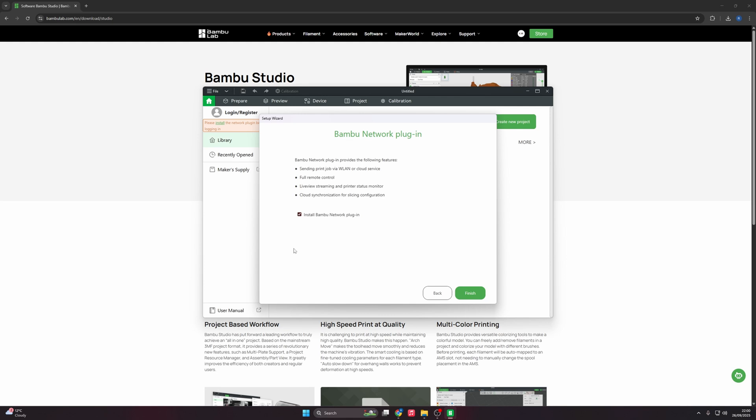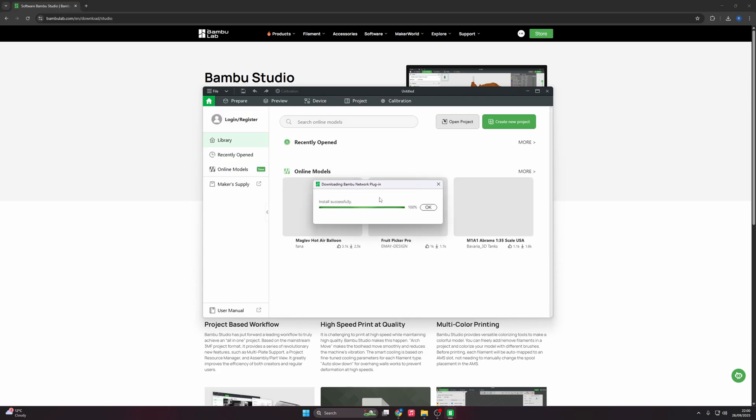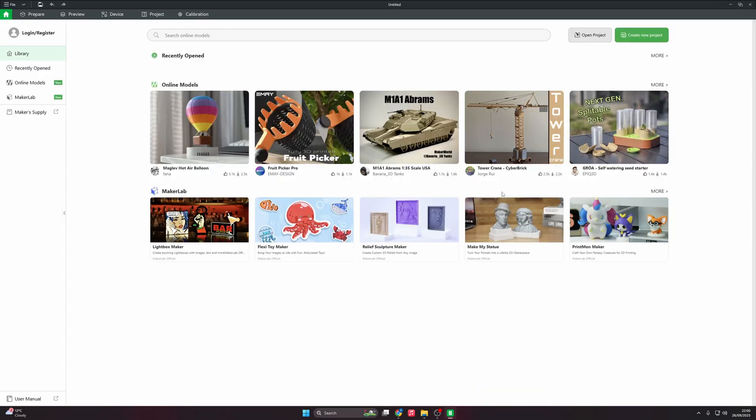Then it's going to install the network plugin. Install the plugin, finish. And then it will just do this last little update for the network. Once that's done, click OK. You are now greeted with the homepage.